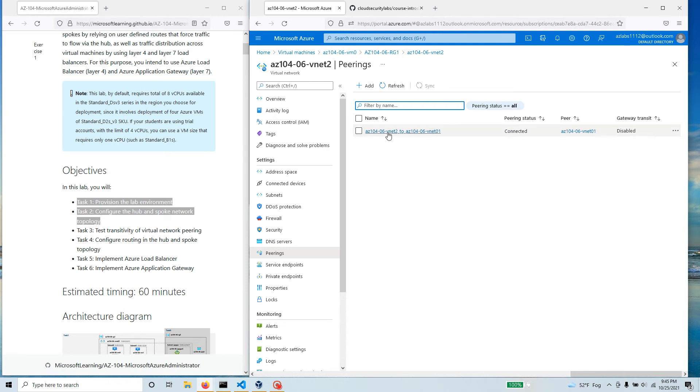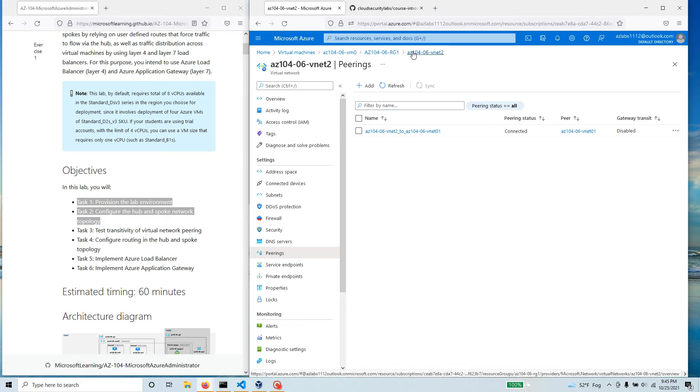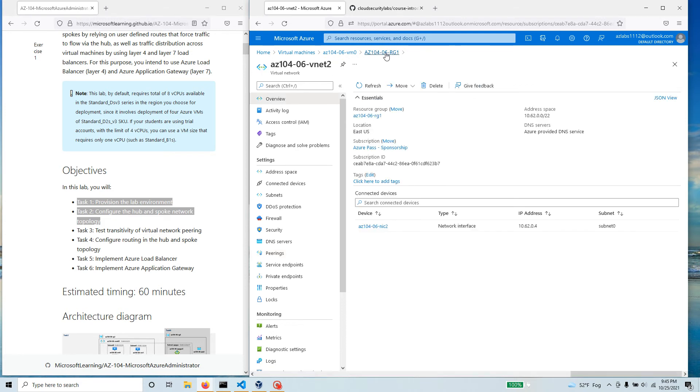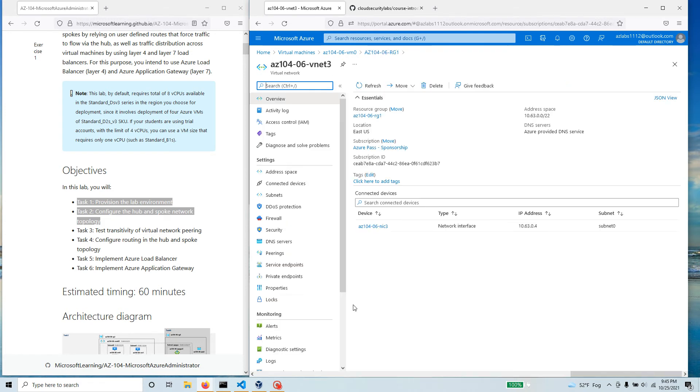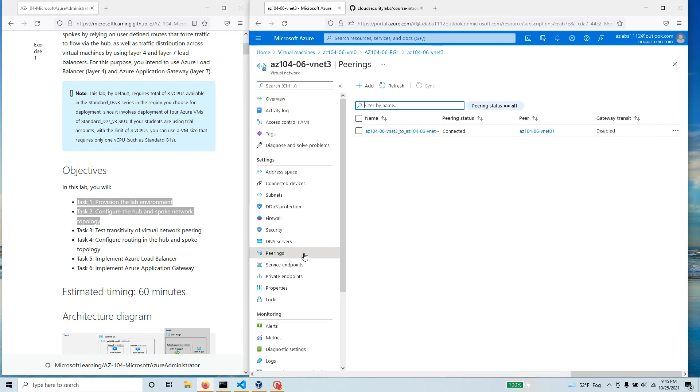Same thing over here, we go to three and look at the peering. Three is again connected to one but three is not really connected to two.